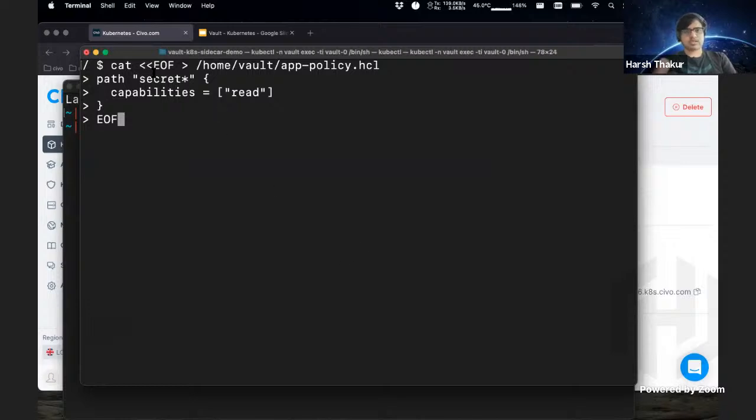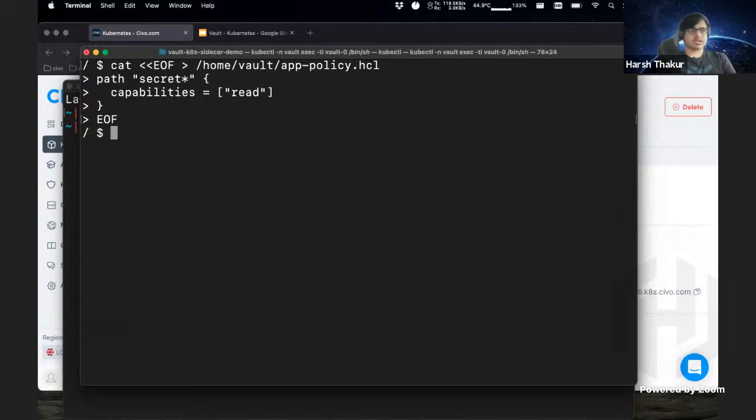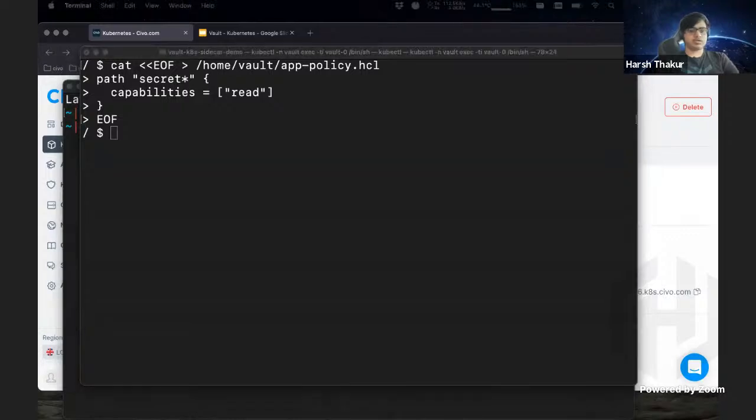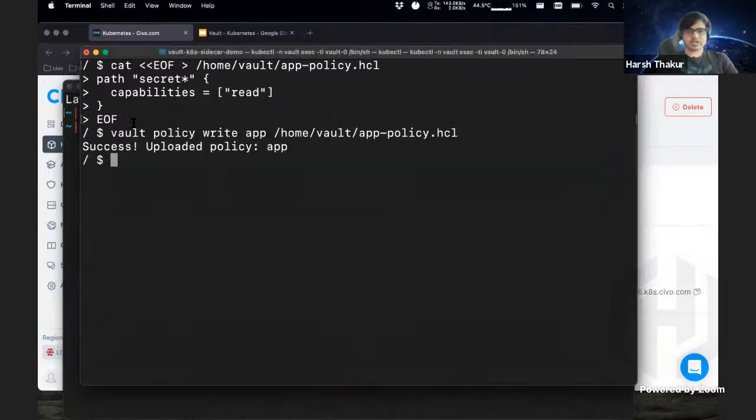So this policy is just going to say that the ability would be to just read the secrets, and that's pretty much what we are going to assign. There's no need for it to have write access. We just want the read access here and we are going to write this to Vault. So this just uploads the policy to Vault.